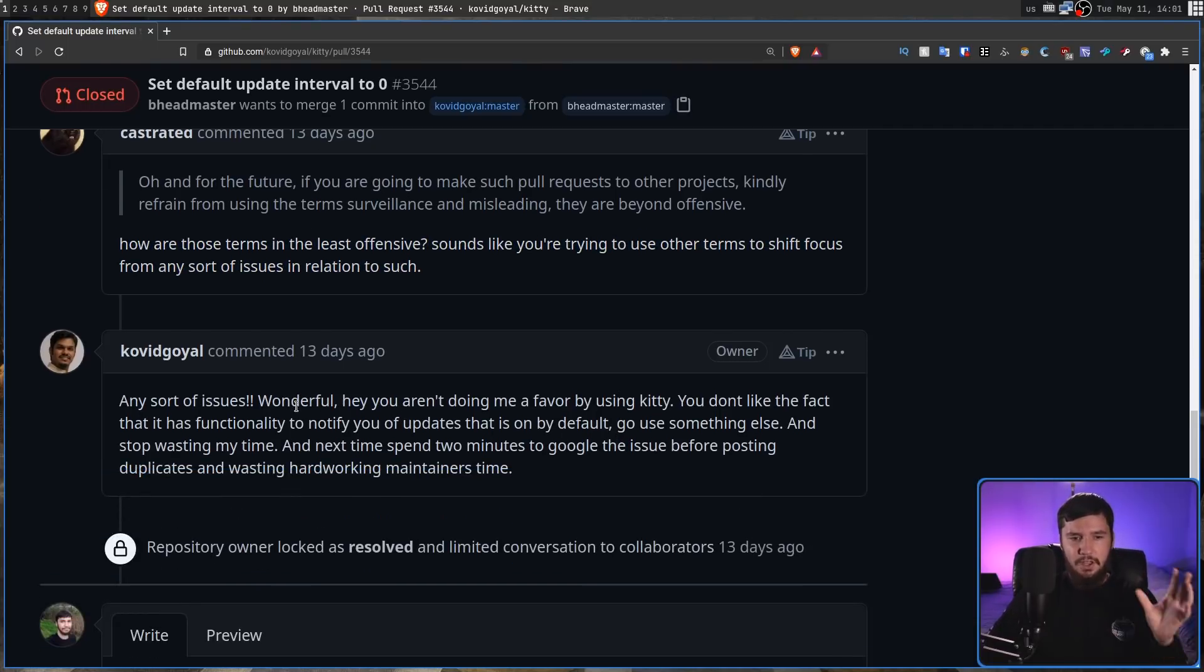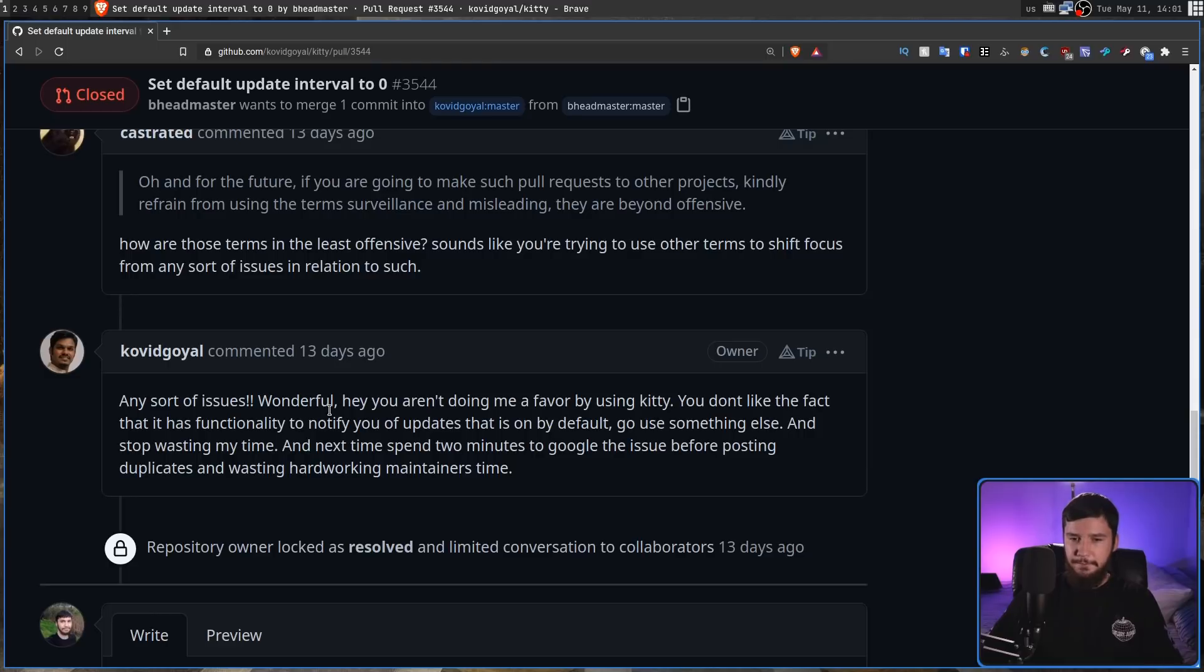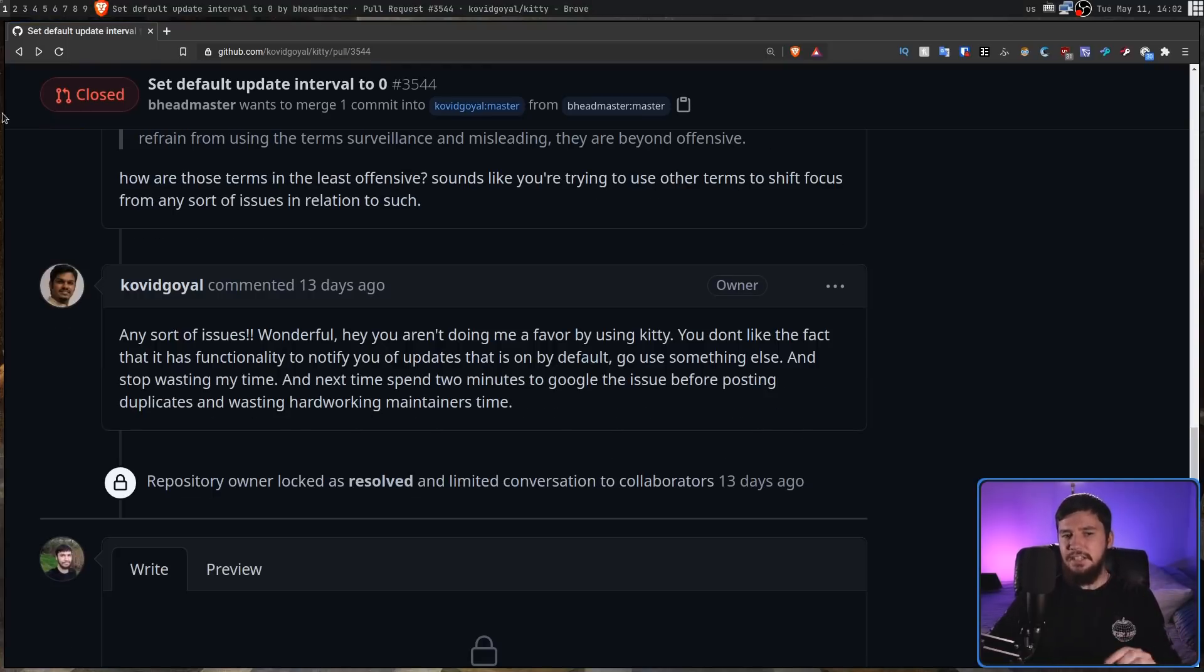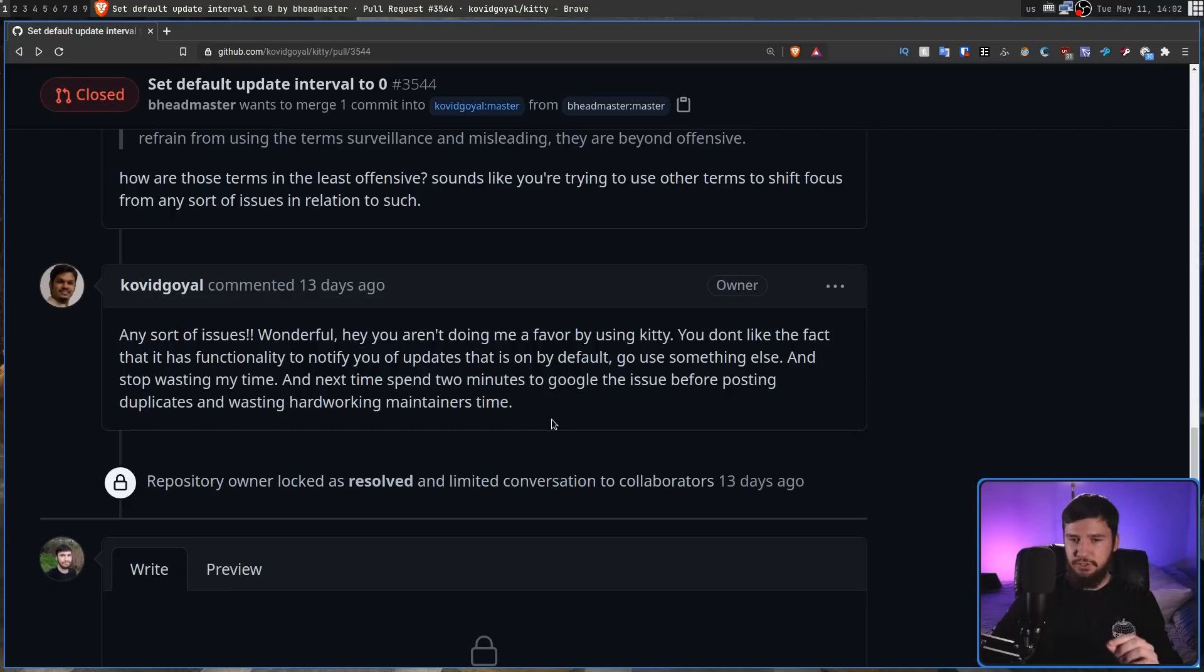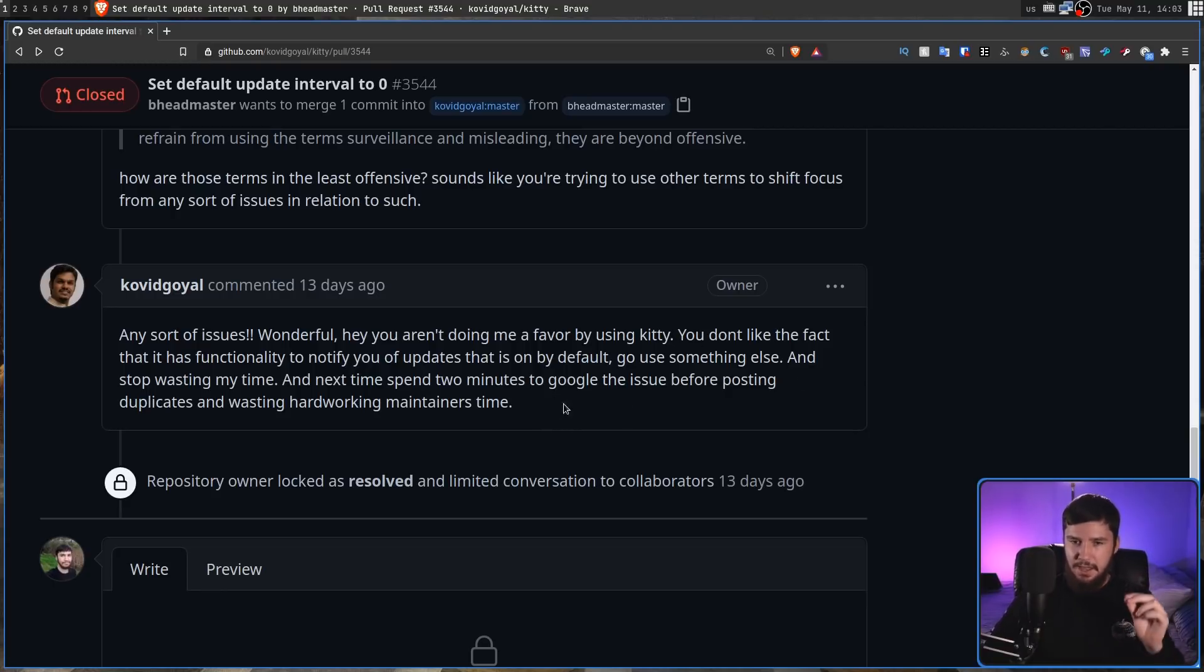And he finished up by saying, Any sort of issues, wonderful. Hey, you aren't doing me a favor by using Kitty. You don't like the fact that it has functionality to notify you of updates that is on by default. Go use something else and stop wasting my time. And next time, spend two minutes to Google the issue before posting duplicates and wasting hard work and maintainer's time.